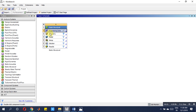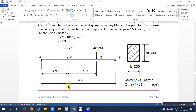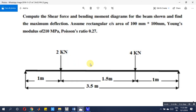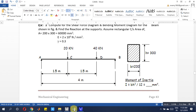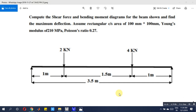Now come to geometry — it's open now. We have to begin modeling. The total length is 3.5 meters: 1 meter, 1.5 meters, and 1 meter. We have to model three beams separately so that we can get nodes here to apply the load. It's a simply supported beam.